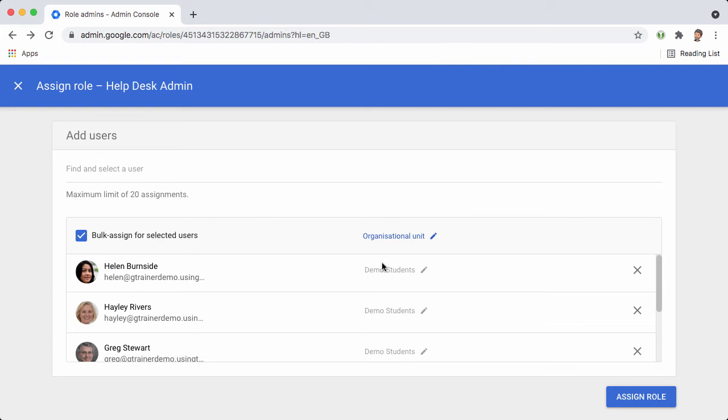Now if you wanted to, you could actually restrict it further. For example, if you had organizational units for year levels or even class levels. But honestly, it's not really worth doing that. There's a lot of extra administrative overhead without really any benefit.